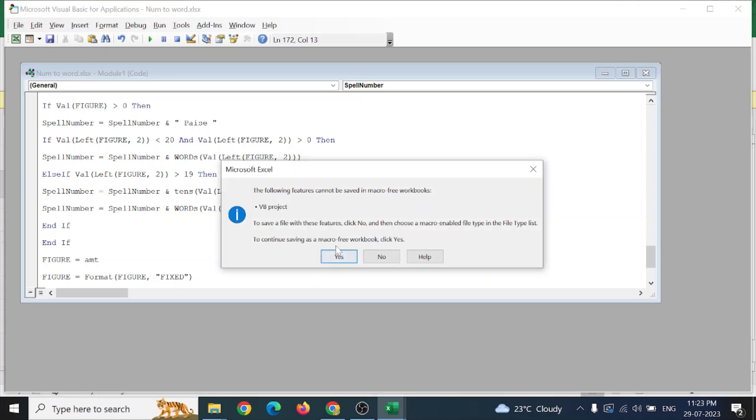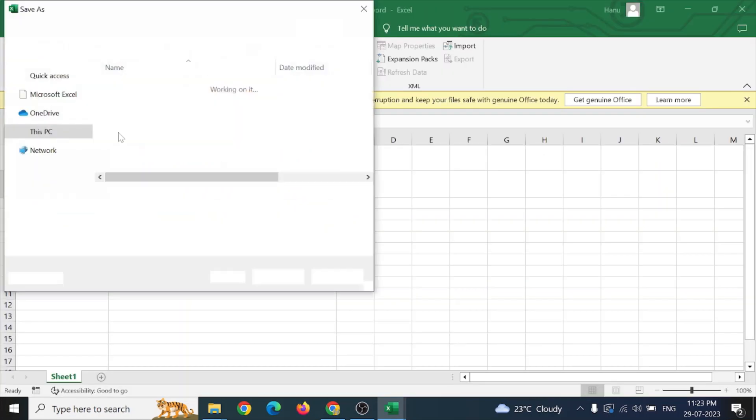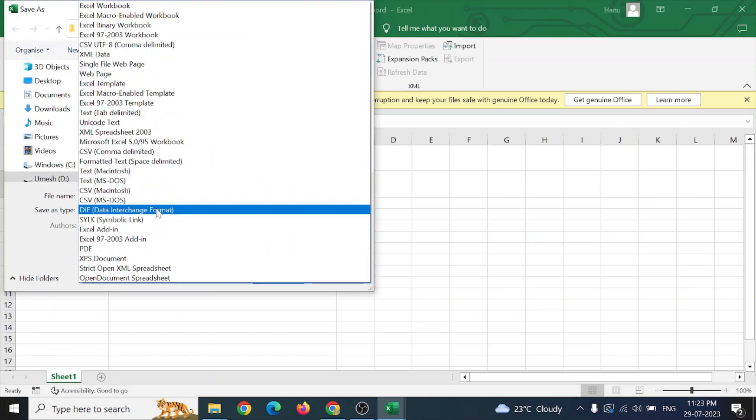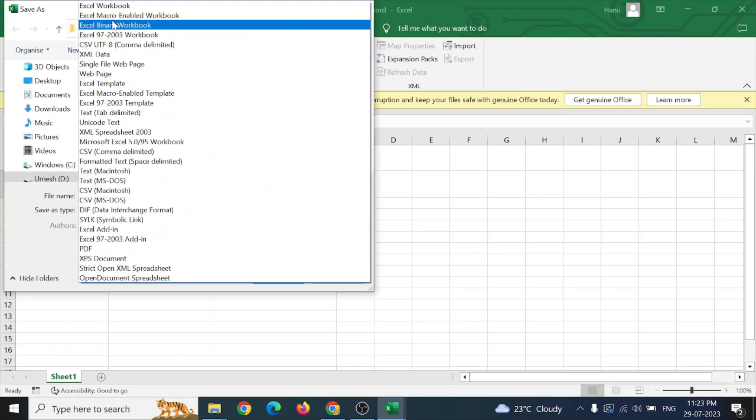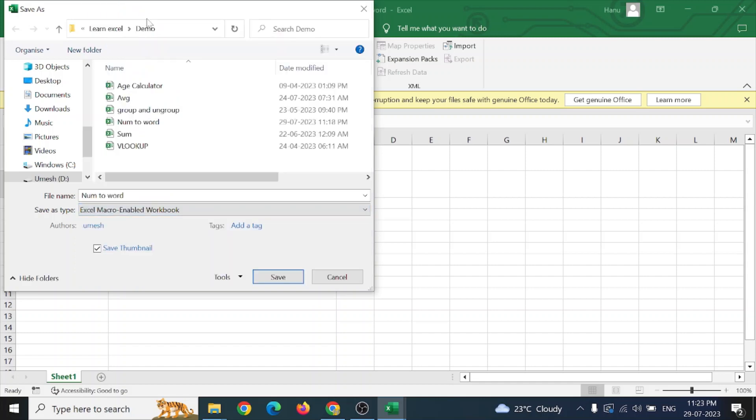If you click yes, it will be saving it as a macro-enabled workbook. Or if you click on no, just go manually and save it as Excel macro-enabled workbook and just click on save.